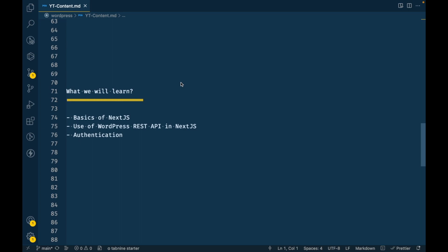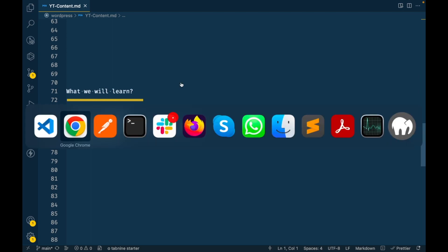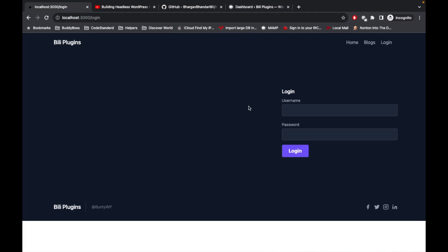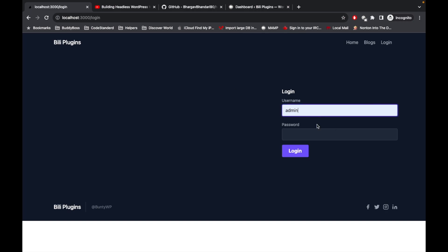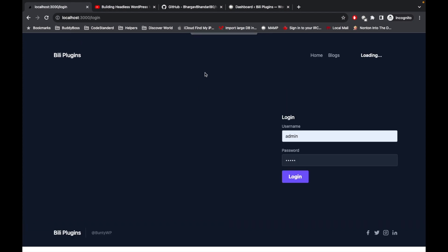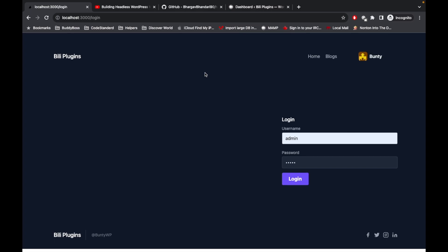Now, what will we learn in this playlist? We will learn the basics of Next.js, use of WordPress REST API in Next.js, and authentication — meaning logging a user into your site. Let me show you the web app we will be building. It includes a login form, homepage, list of blogs, and a blog detail page. This login process is called authentication, and this is all running on Next.js.